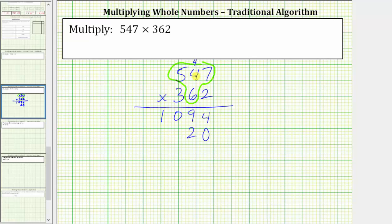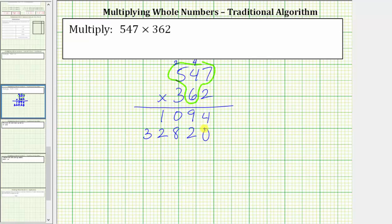Next, we have six times four, which is 24, plus four is 28. We record an eight in the hundreds place value and perform an exchange with the two. Then we have six times five, which is 30, plus two equals 32. For the 32, we record the two in the thousands and the three in the ten thousands. This row indicates 547 times 60 is 32,820.